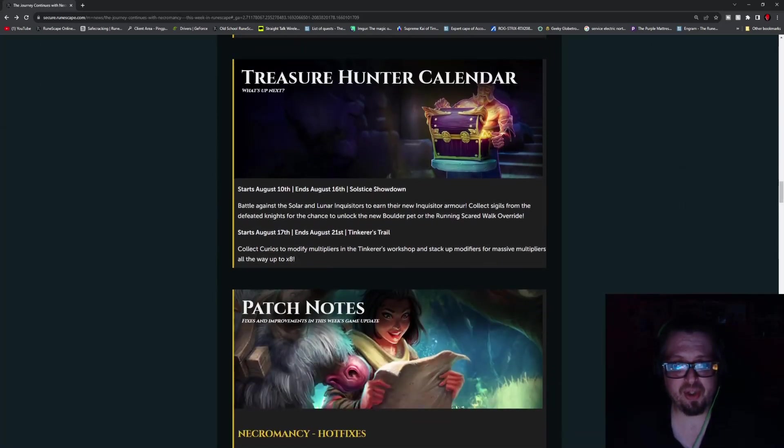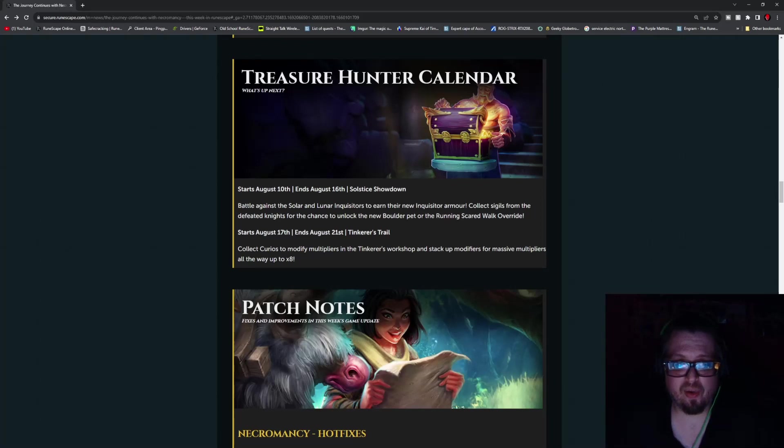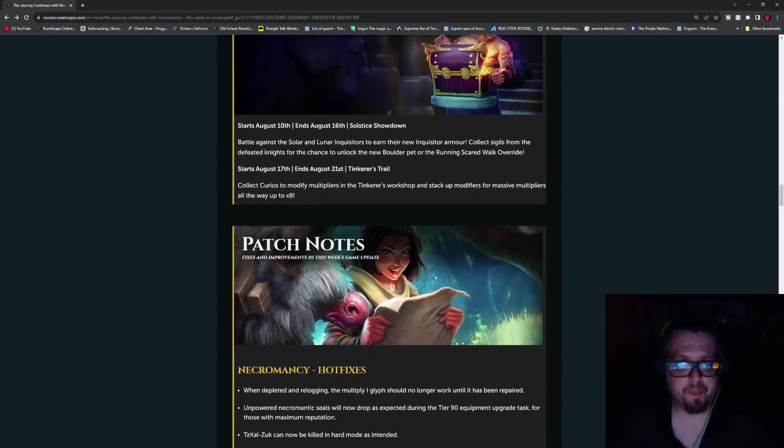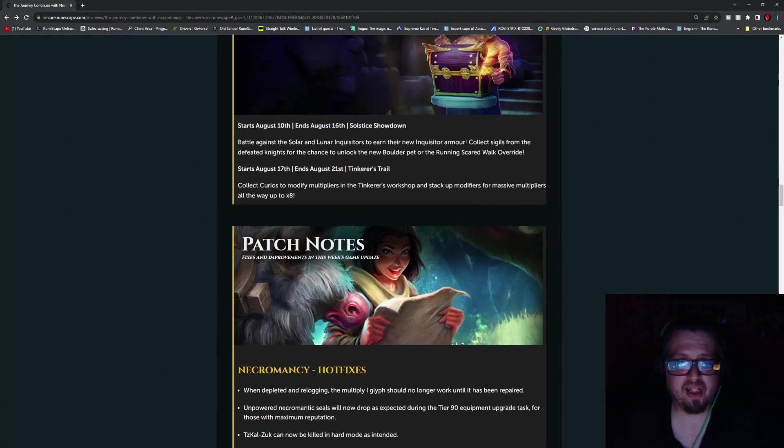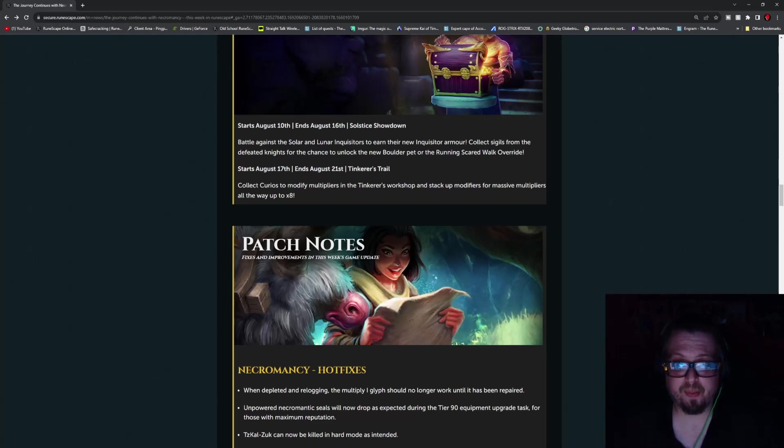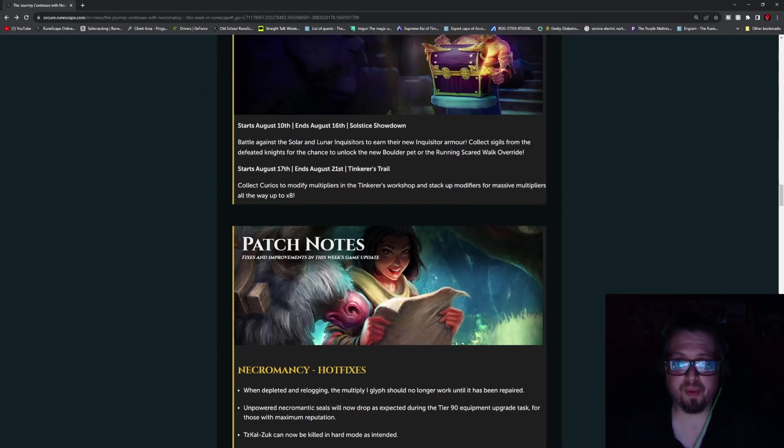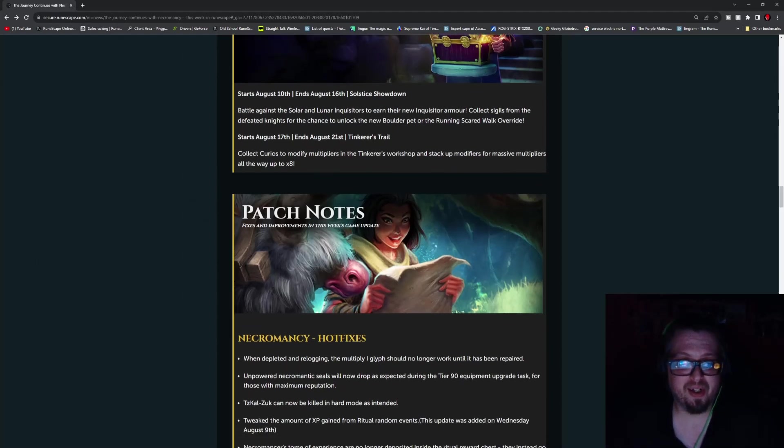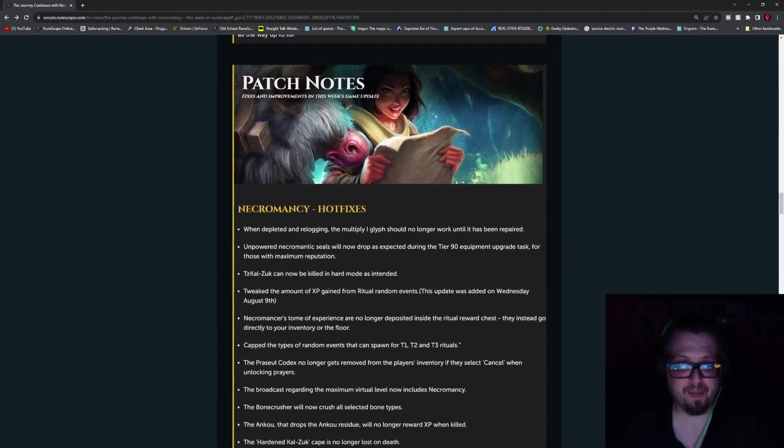Then we have the Treasure Hunter calendar. So starting August 10th and ending August 16th is the Solstice Slowdown, which is the current one that's going on. But starting on the 17th and ending on the 21st is the Tinkerer's Trail. And this one says, collect curios to modify multipliers in the Tinkerer's Workshop and stack up the modifiers for massive multipliers, all the way up to eight times.